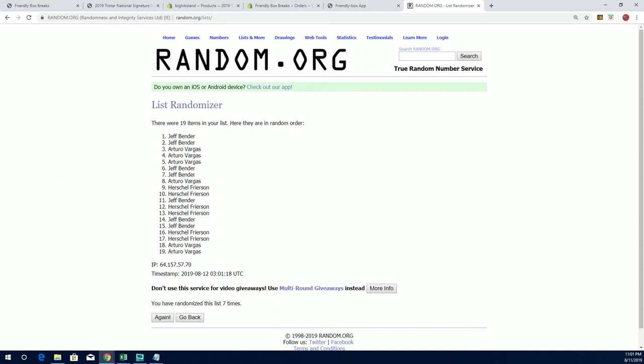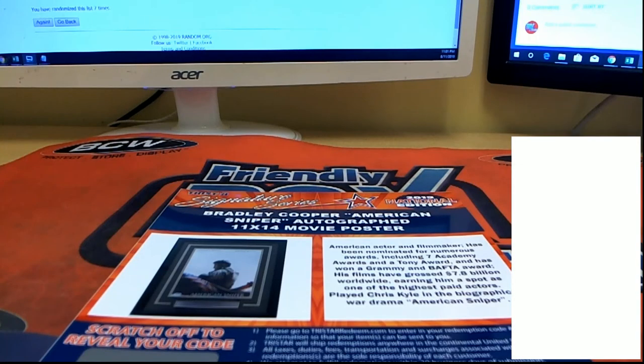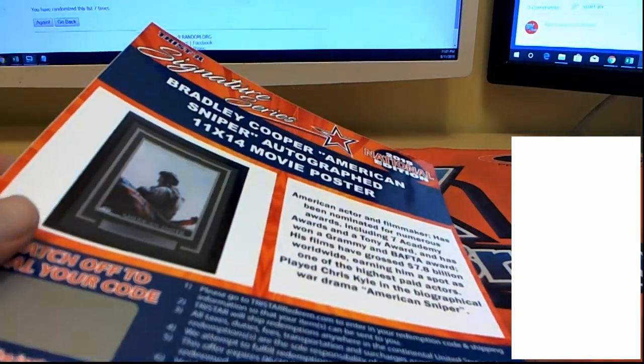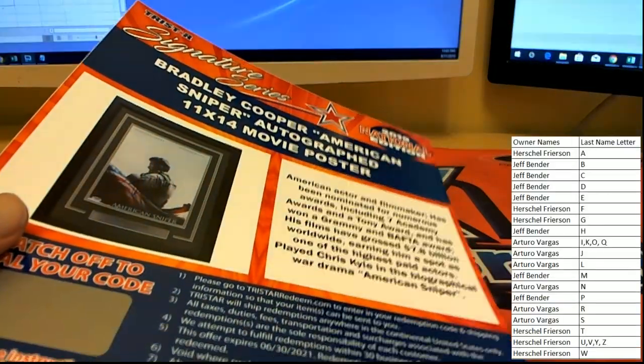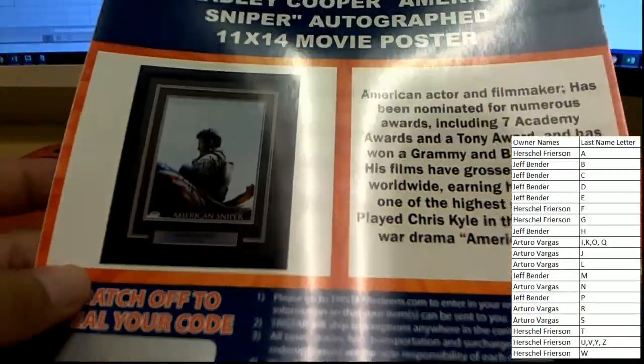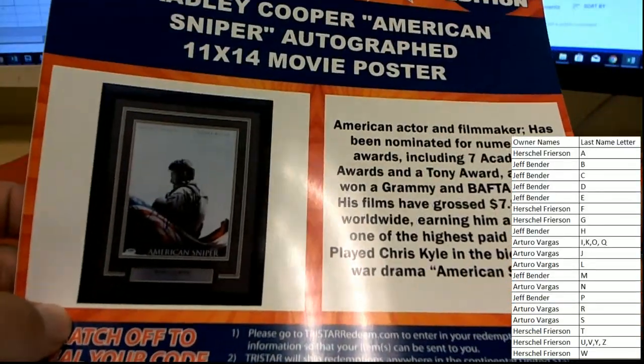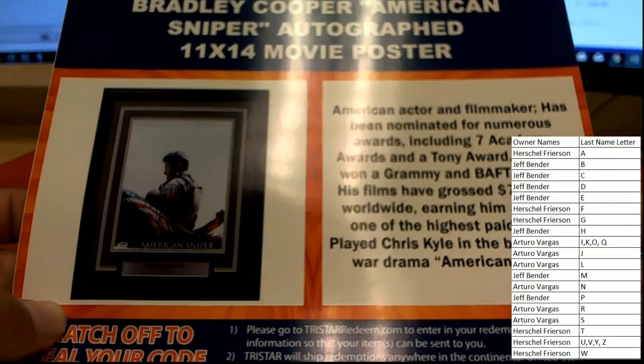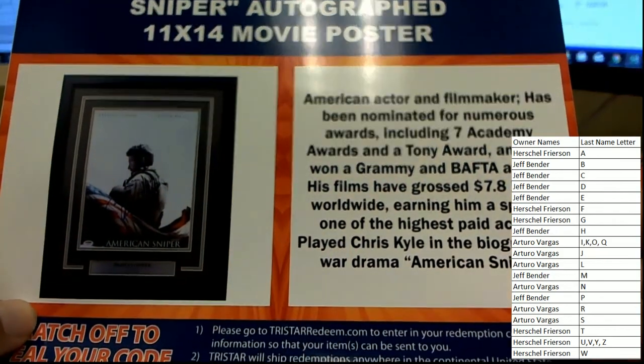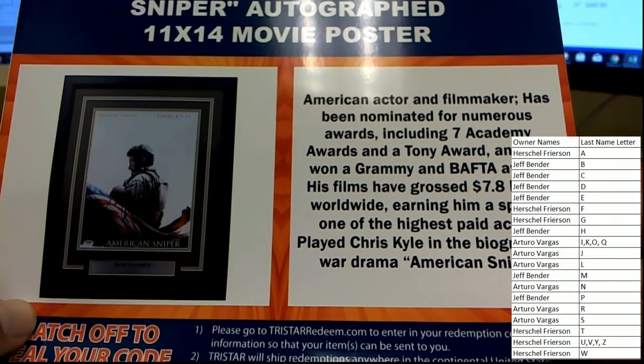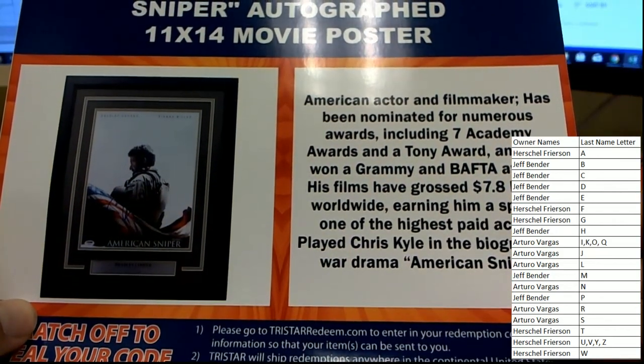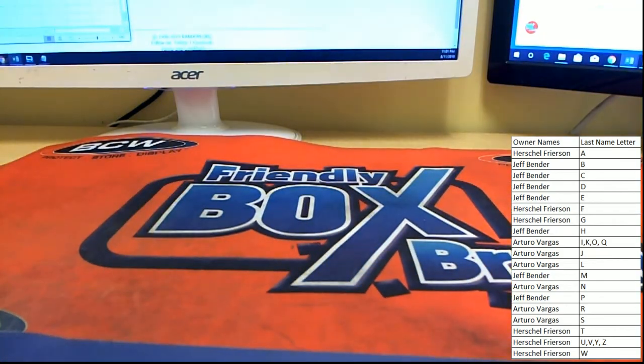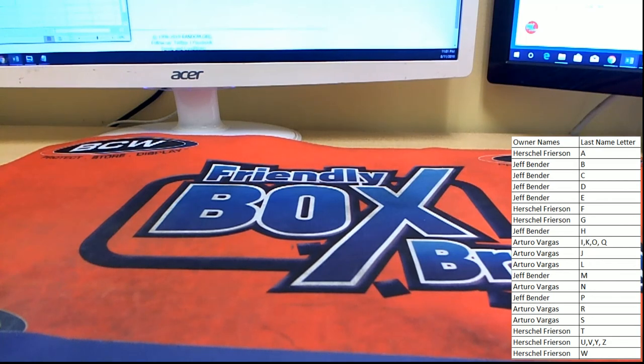Jeff moves one spot forward on the map after a big hit. Sorry Herschel, sorry Arturo, we couldn't get y'all either one of those hits. Jeff B, greedy, and swept the break. All right, congrats Jeff. Thank you everybody, appreciate you guys.